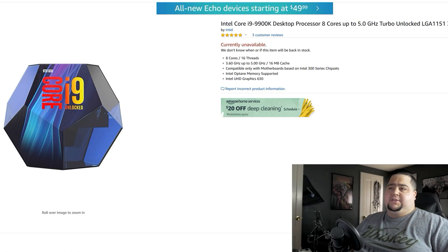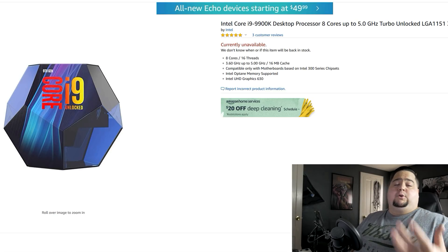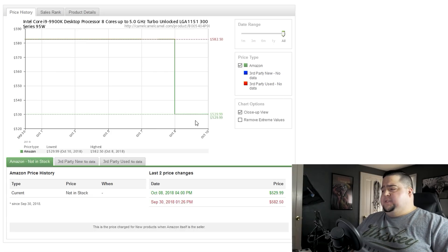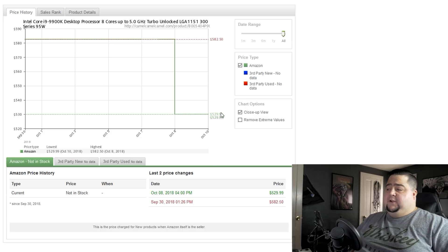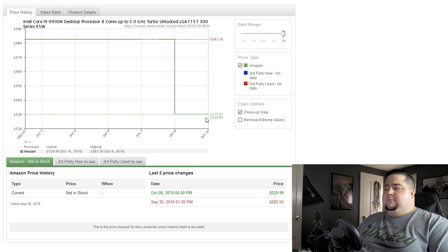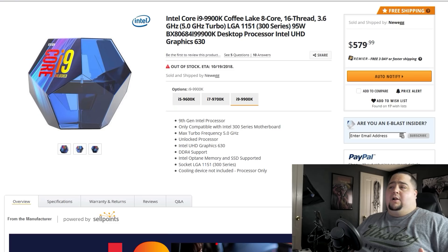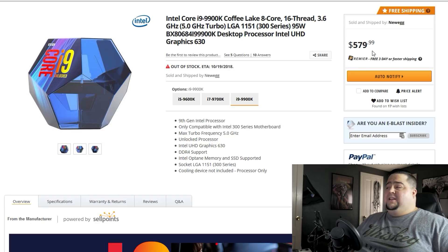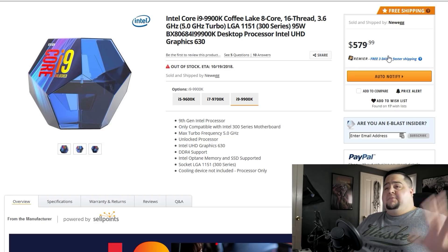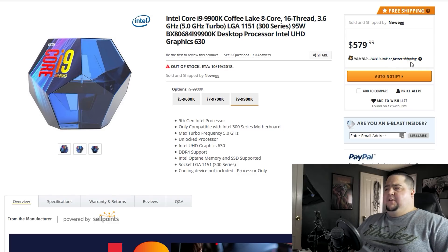But if we go on CamelCamelCamel, which tracks pricing over time, we can see that initially when it was announced two days ago on October 8th, it was selling for $530. So Amazon seems to have it a little bit cheaper than some of the other outlets. But this is still $40 more roughly than what was shown in that original press slide. Over on Newegg, they're still listed right now for $579.99 — so $580, almost $100 more than what was in that press slide.